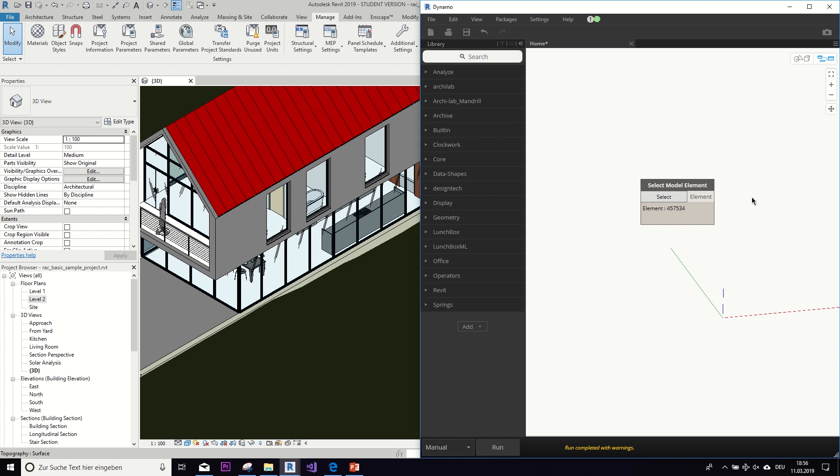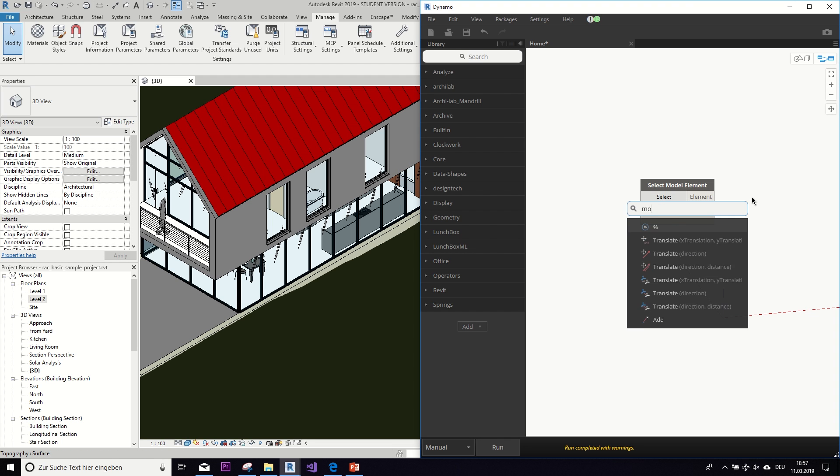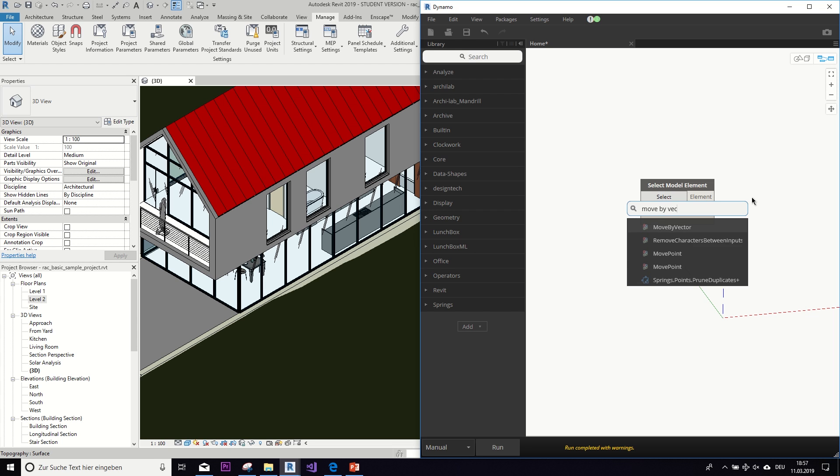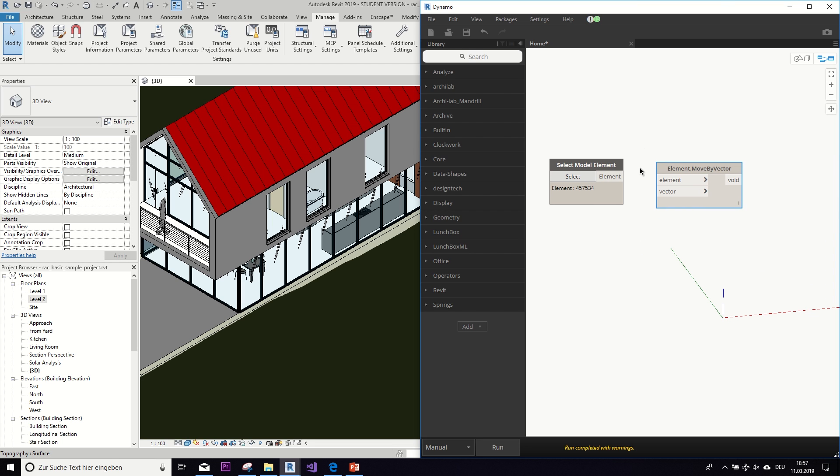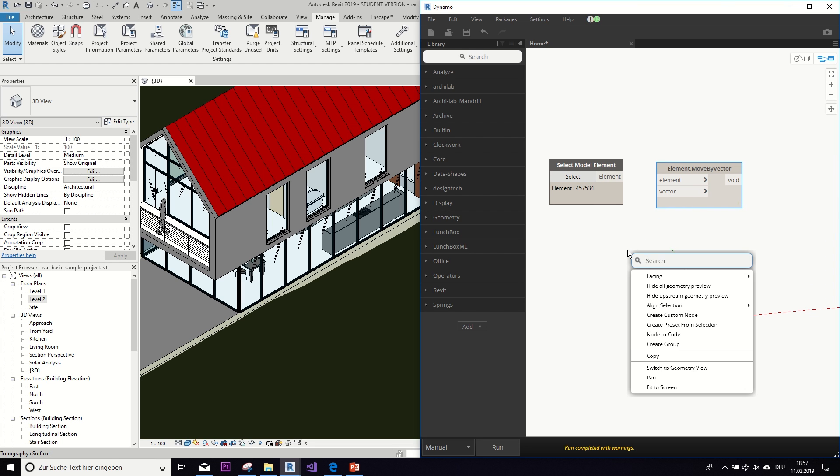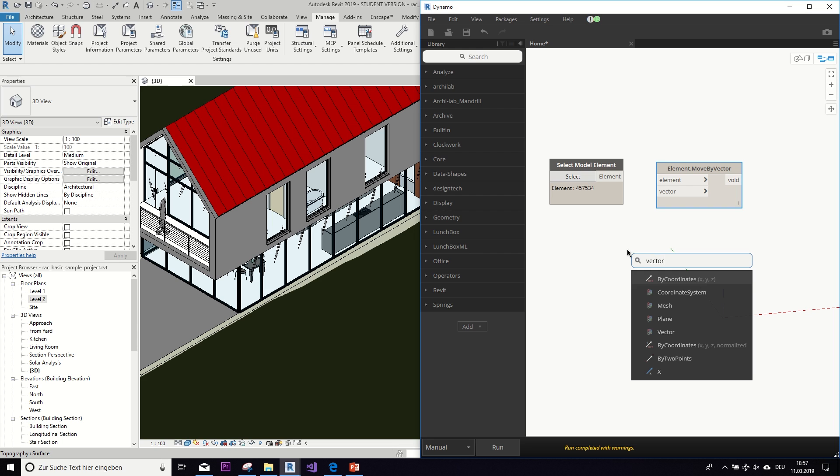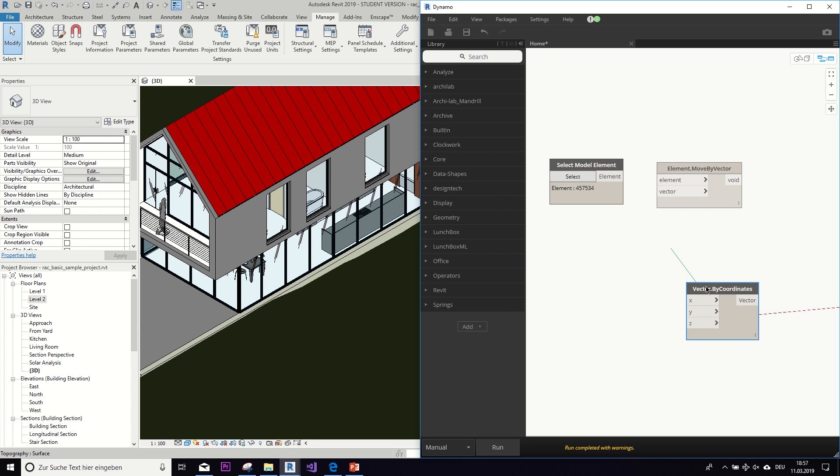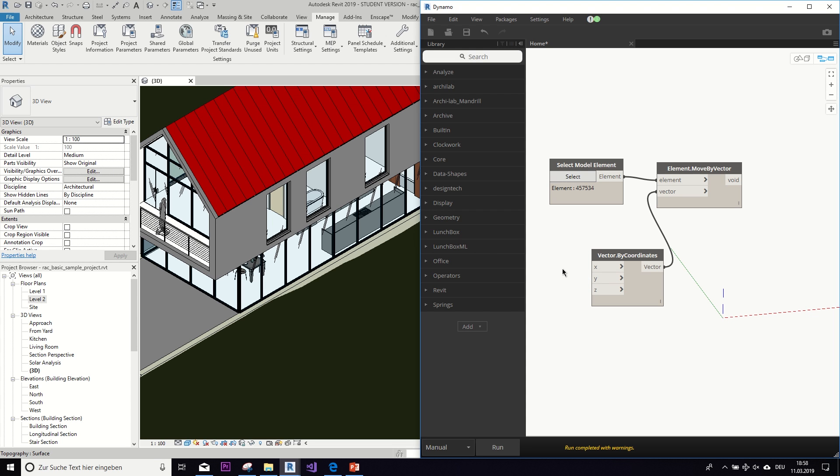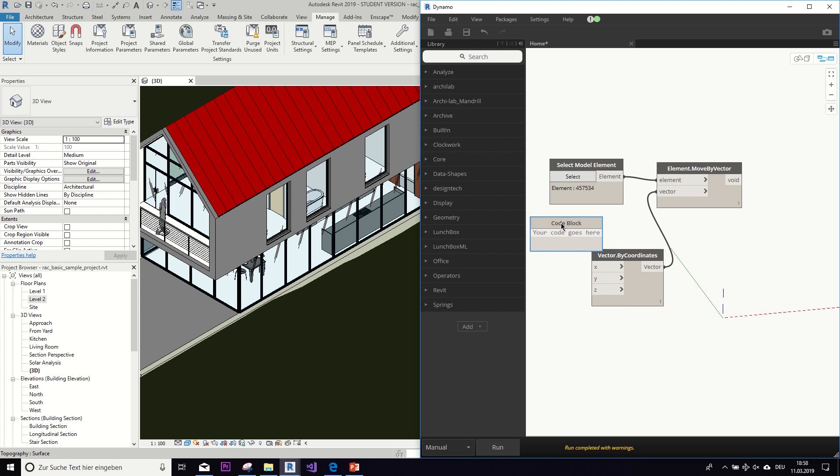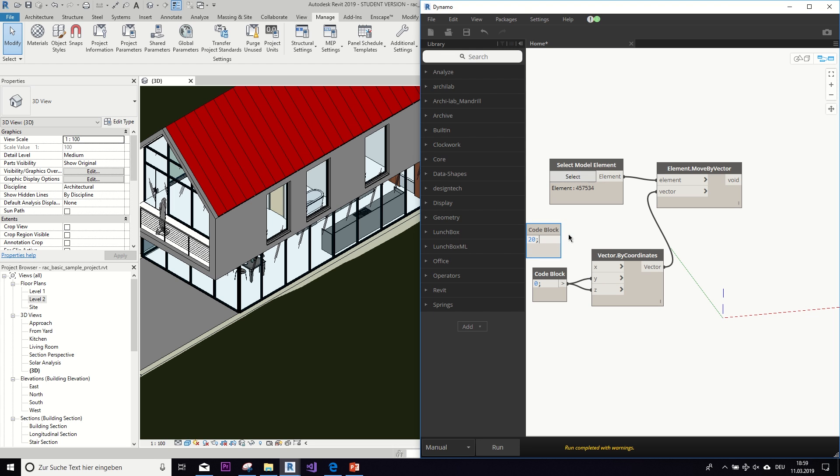And then what we could do with it would be just, for example, to move it by a vector. If we then just put in a vector, and then we need three numbers essentially as x, y, and z coordinate. So let's just input them via a code block. You can get that through double clicking. So let's say we want to move it along the x-axis, so y and z would be 0, and then 20 for the x-axis.